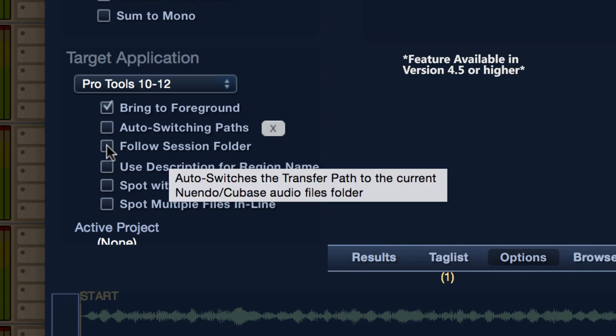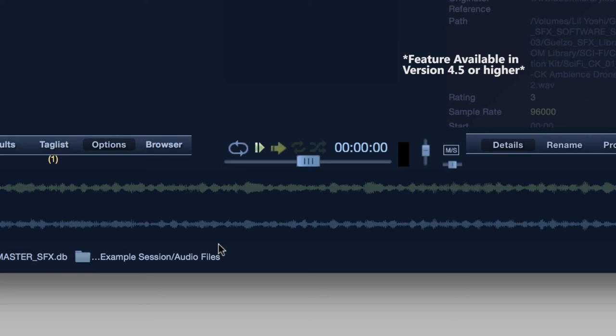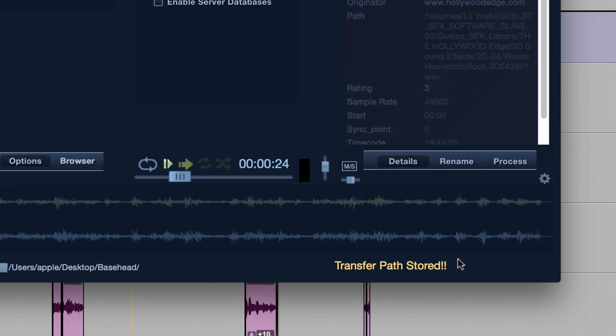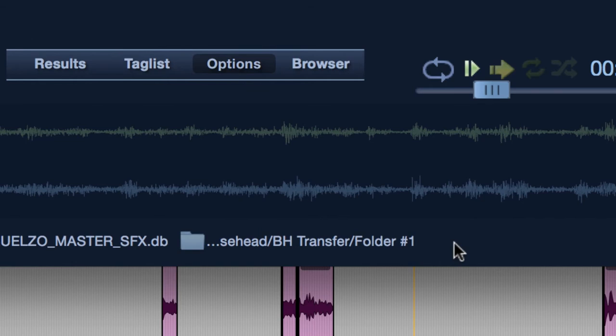Moving on, we have the Target App Settings. When loading up a project, Basehead can automatically sniff out the Audio Files folder with the Follow Session Folder option enabled. If you've designated a different folder to work from, you can select the Auto Switching option and Basehead will remember whatever path you've selected. So you could manually associate different paths relating to a variety of PT sessions. Upon opening each project, Basehead will remember the path and auto switch accordingly.